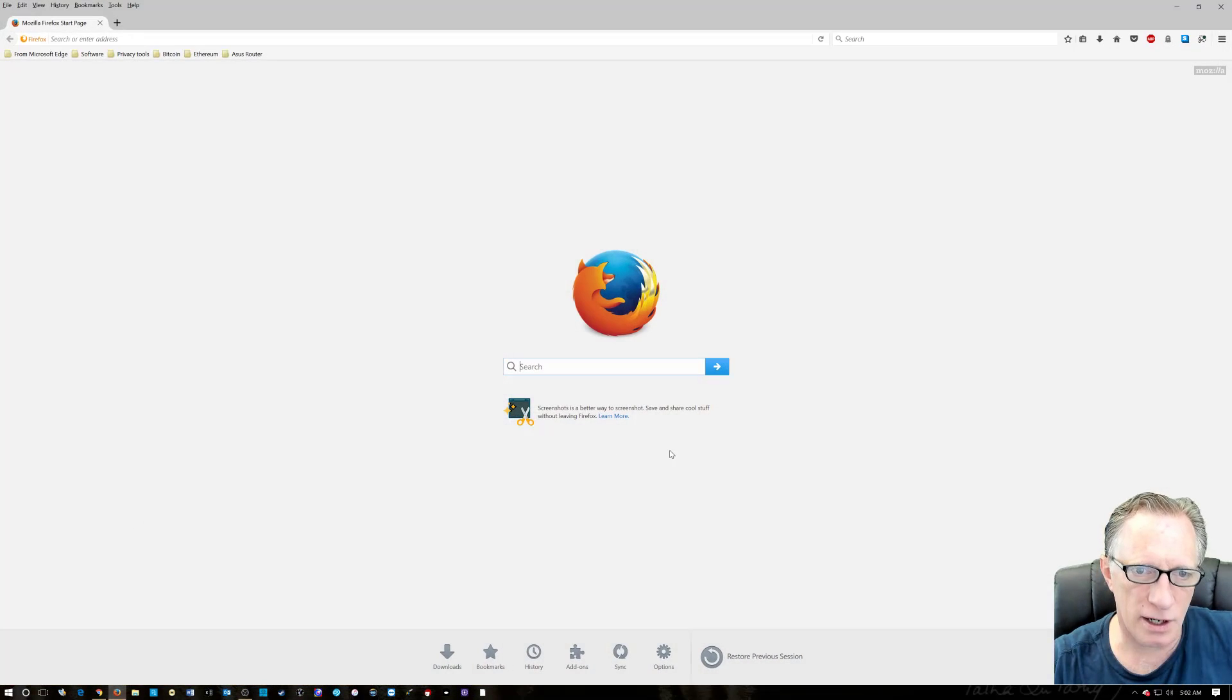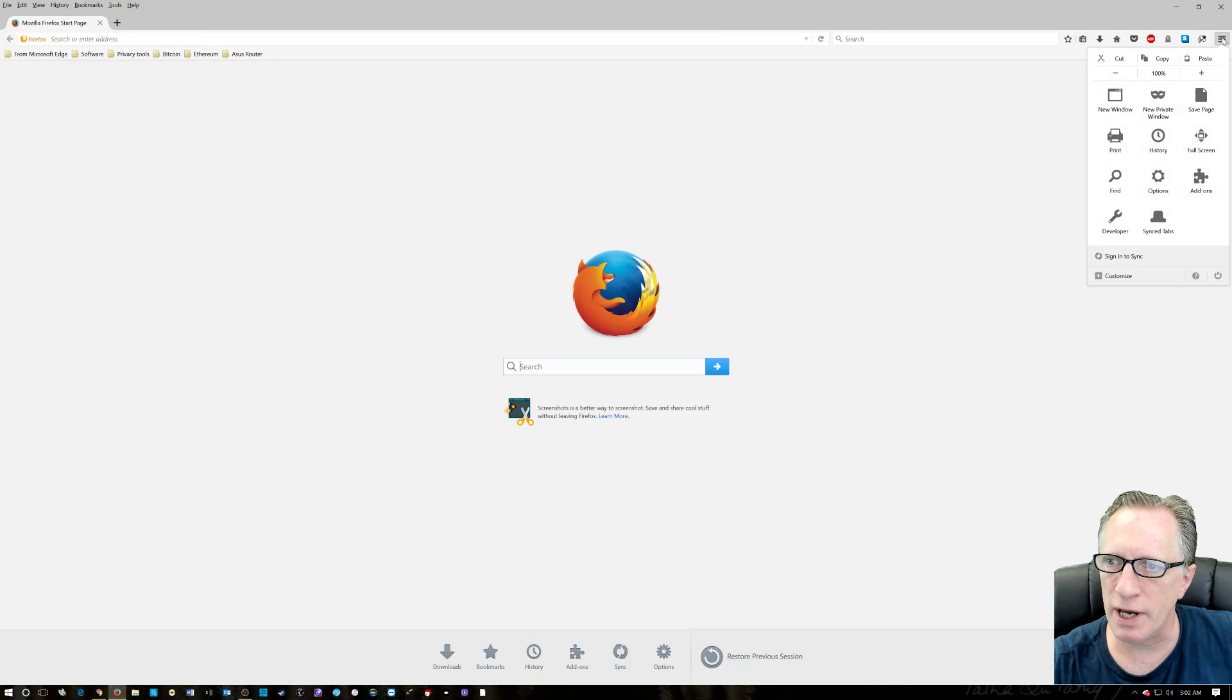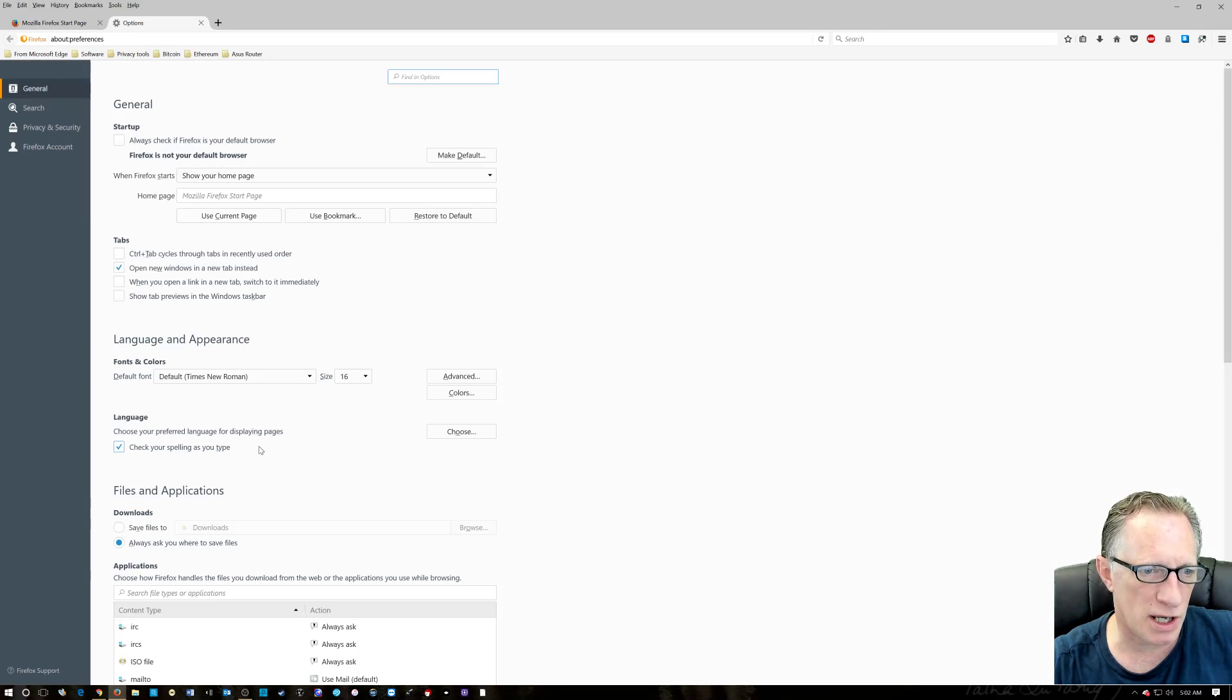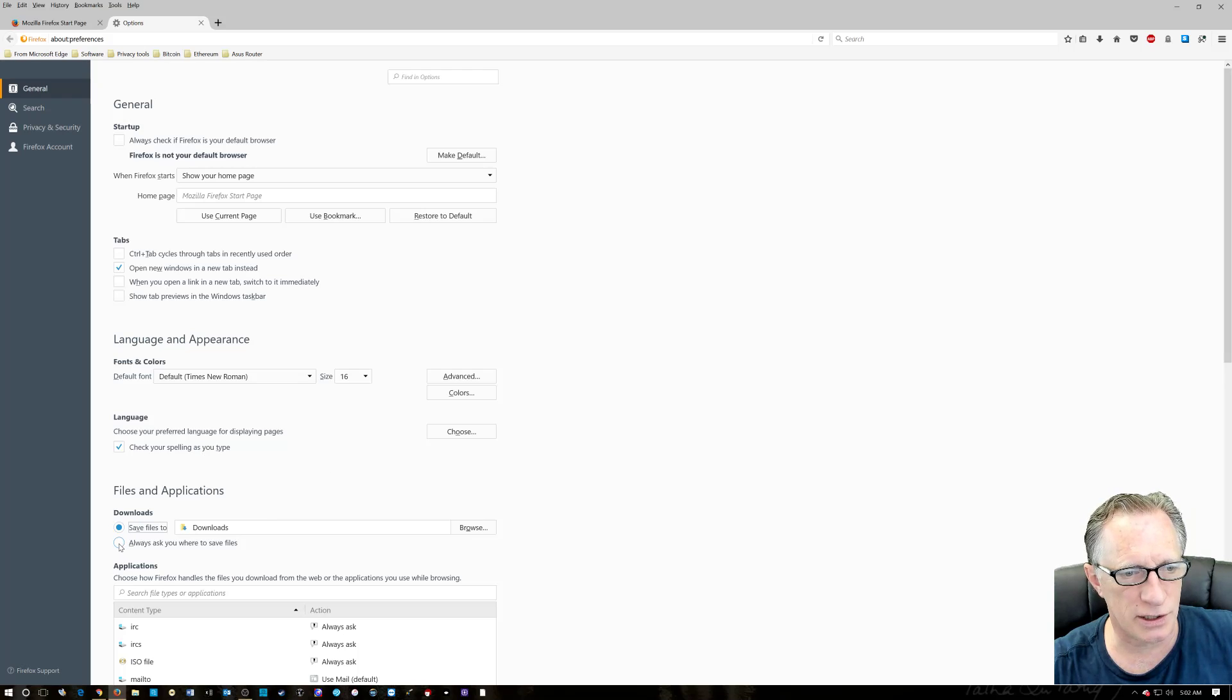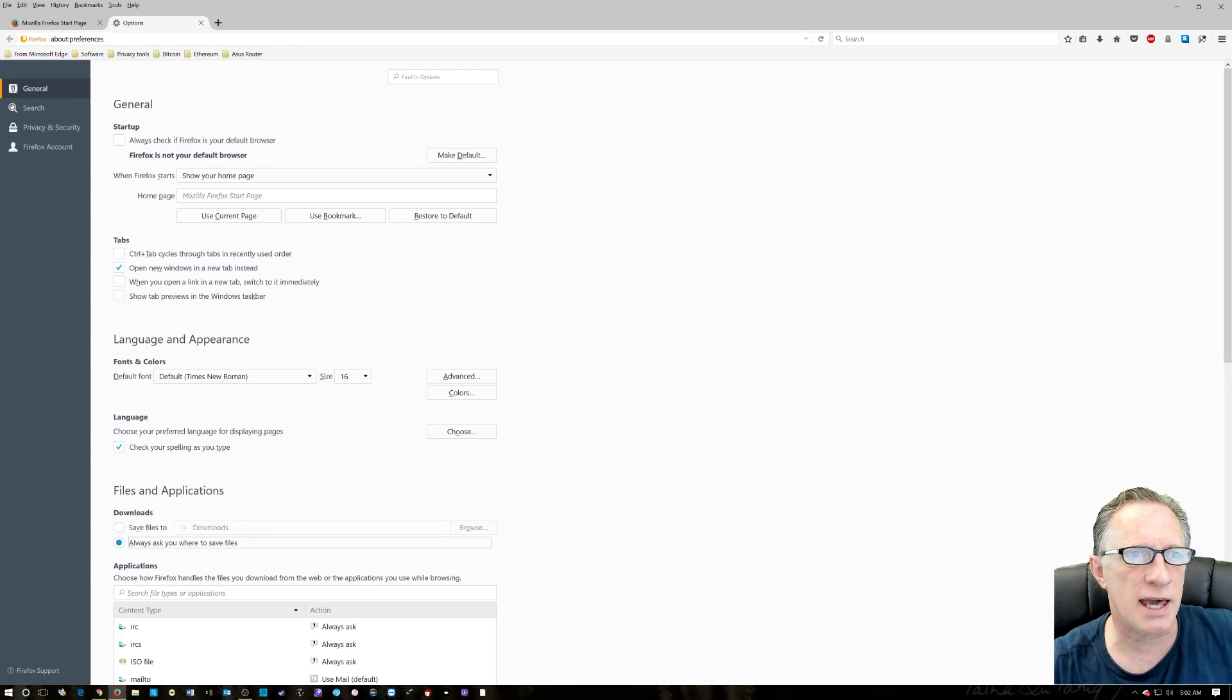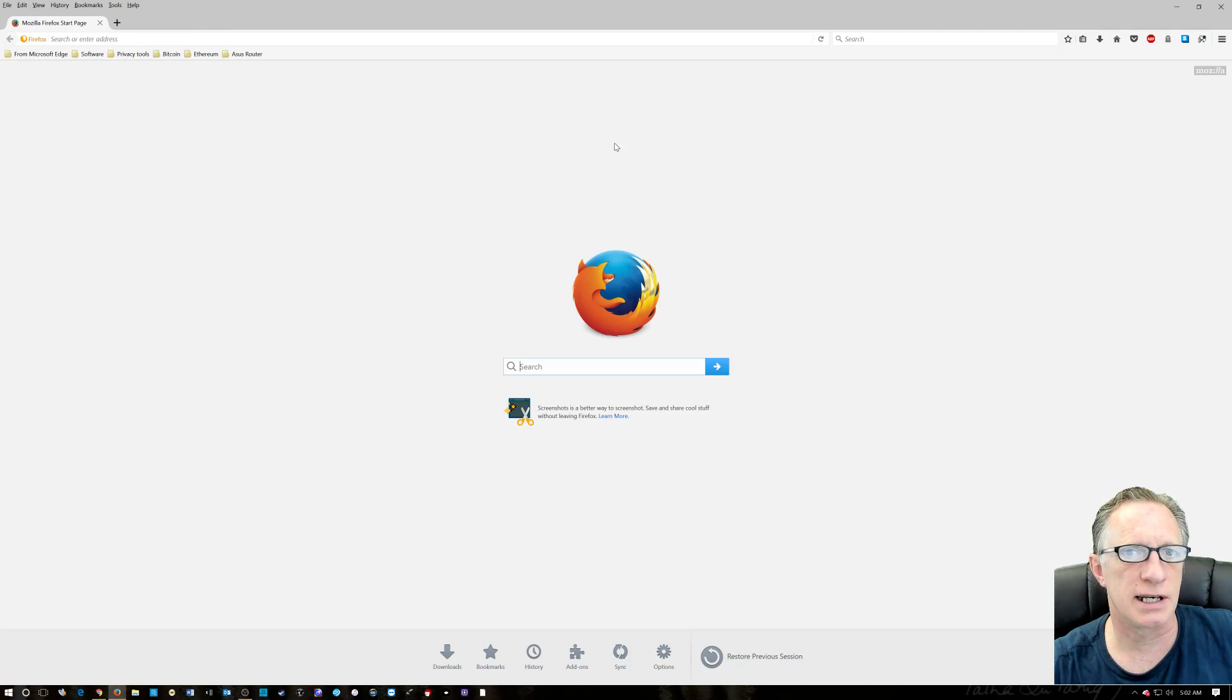We're going to start in our browser. I want to show you ahead of time that in our Firefox browser options, I have always ask where to save files. The default is Downloads. I want to make sure that it asks me so we can create folders on the fly and keep our software nice and organized.